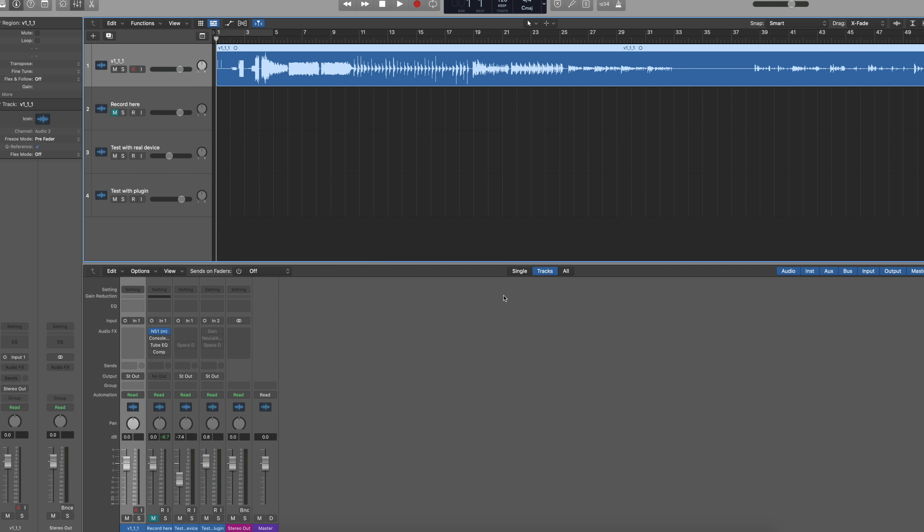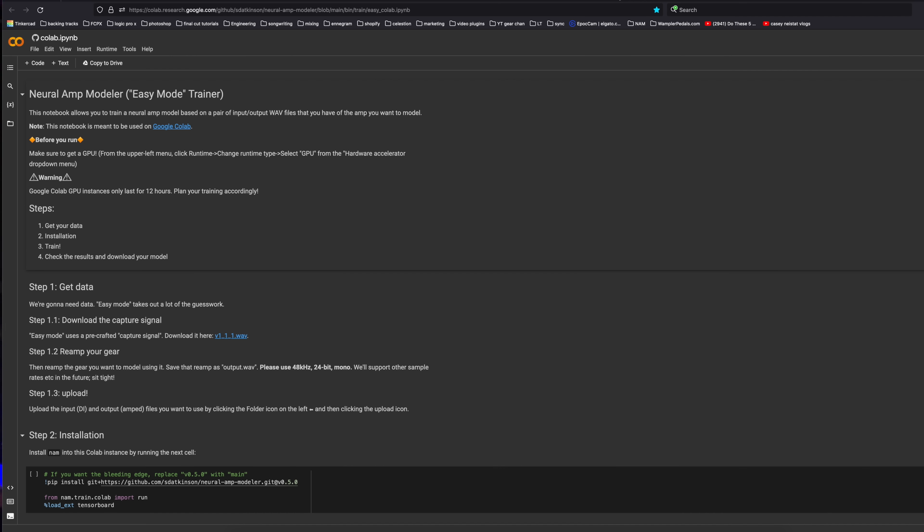That's going to spit out a file. You're then going to bounce that file down into a mono track. You want to record this in 48K, mono, 24-bit. Then you're going to take that track and the original reference wave and go to Google Colab. Google Colab basically uses Google's computers to do all the training and heavy lifting. You can run it from your own computer too, but I like to use Google Colab for the easy route.